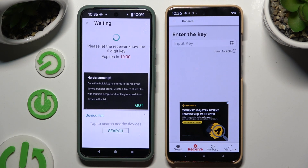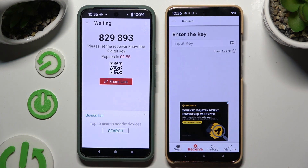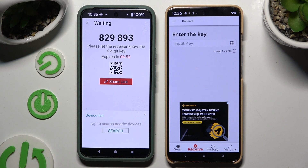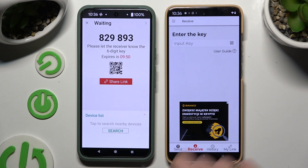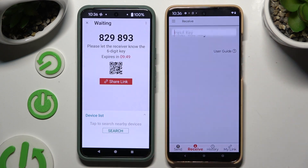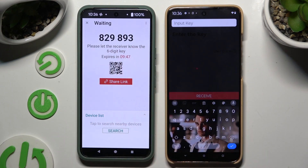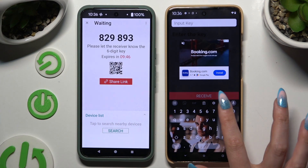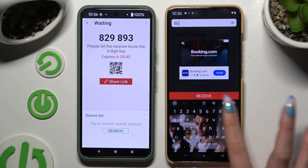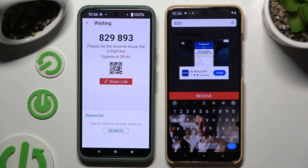Then tap on Got It in the popup and decide which connection method will be better for you. If you want to connect by inputting the key, tap on the Input Key section, type in all of those numbers, and choose Receive.